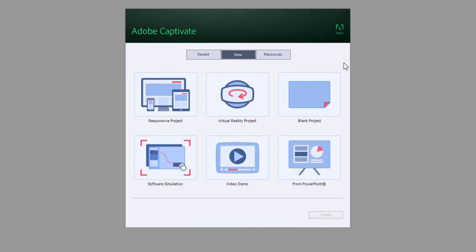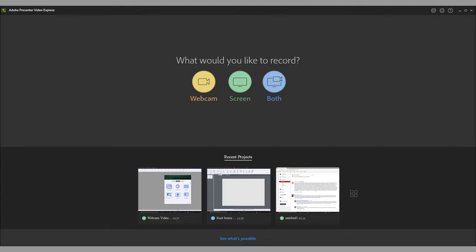Some of you might know that I use Adobe Presenter Video Express to record most of the videos that I post on YouTube.